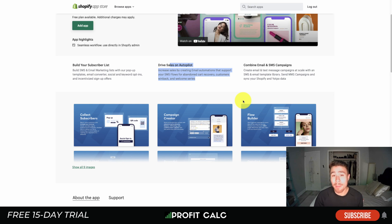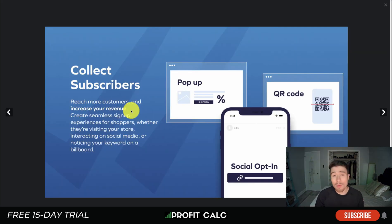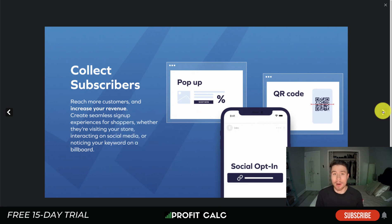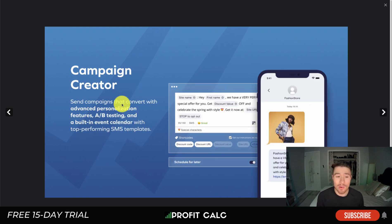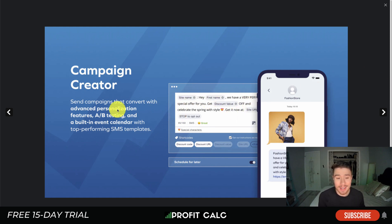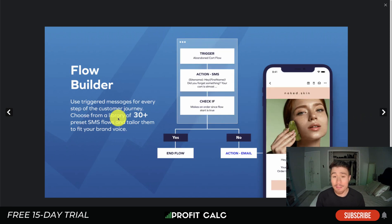SMS Bump combines email and SMS campaigns for maximum reach. It makes it really easy to collect subscribers through a pop-up or a QR code, making sure they opt in for marketing messages so you're not spamming customers. It's also easy to create a campaign in their campaign creator — there are different variables like site name, first name, and discount code value. It also allows for A/B testing with a built-in event calendar for top-performing SMS templates.